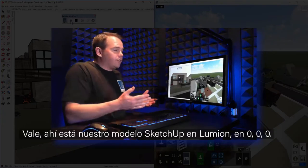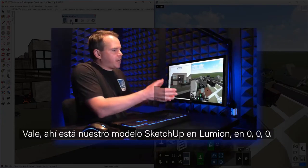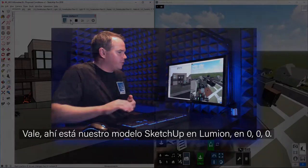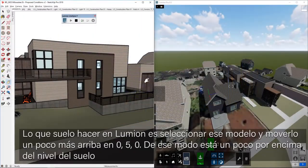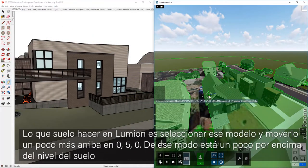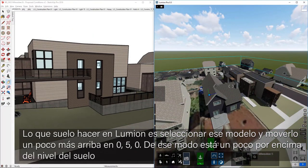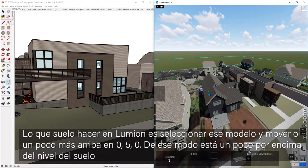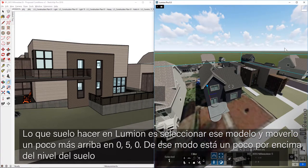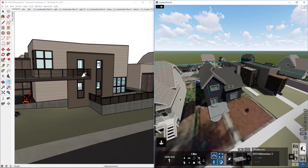There is our SketchUp model dropped into Lumion, right at 0, 0, 0. What I often do in Lumion first things first is just select that model and move it up to 0, 5, 0. That way it's sitting up above the ground plane.